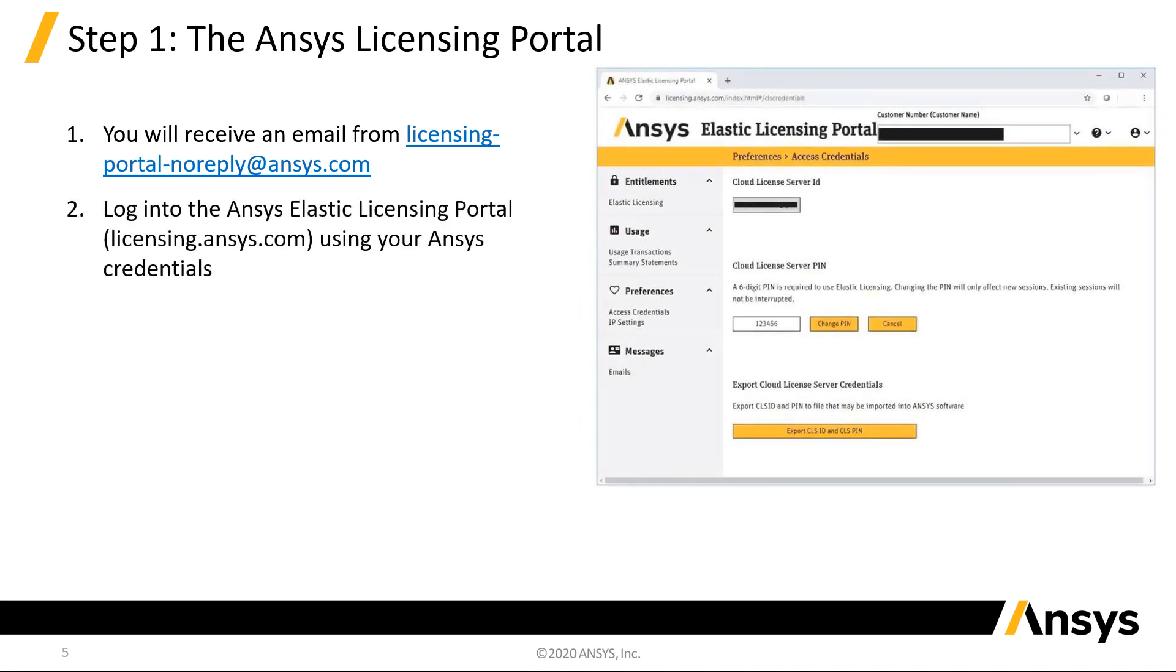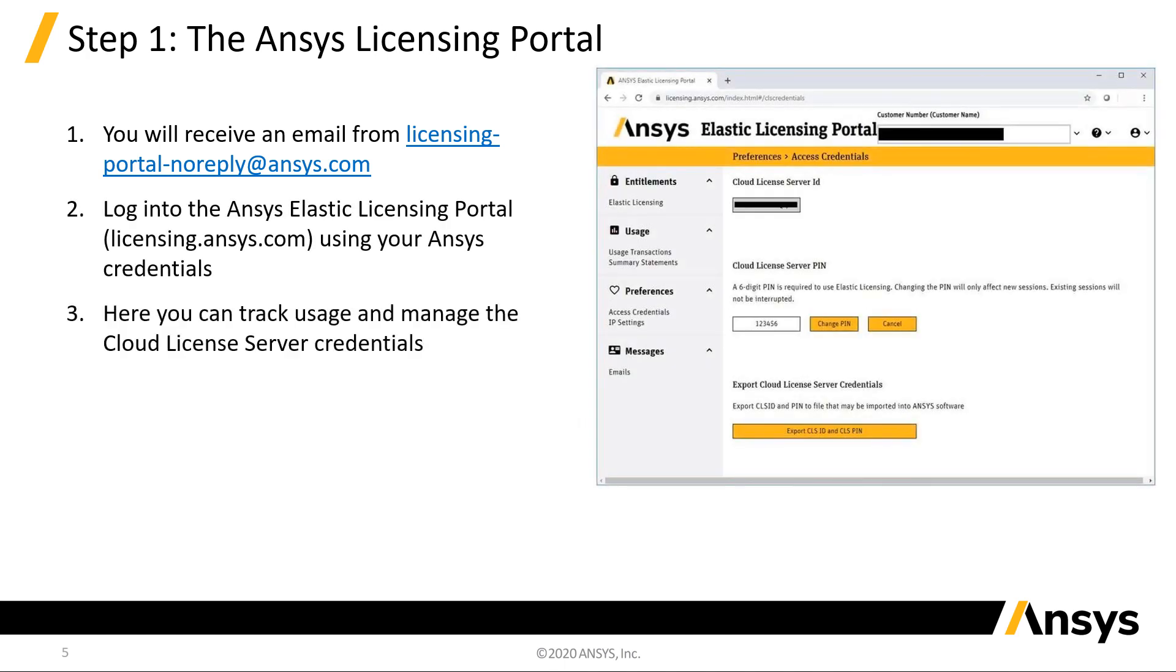Log in using your email and password. Here, you're able to track usage and manage the cloud license server credentials. Click Access Credentials. A randomized PIN for the cloud license server is now generated automatically.